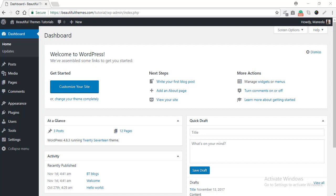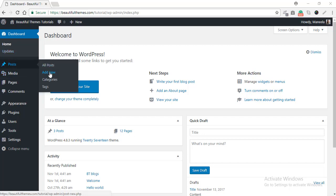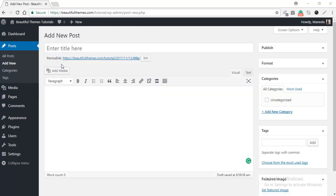The first way you can use to add a category to your website is simply by using the option while creating a new post. To do this, first, go to the Posts option from your dashboard and then select Add New.